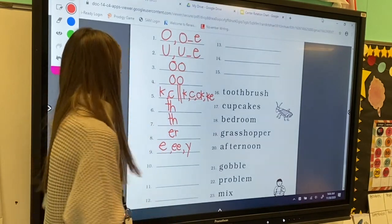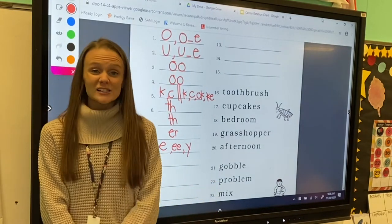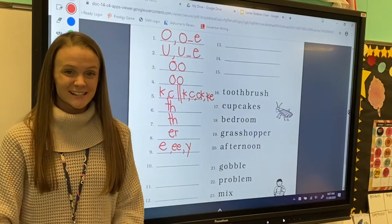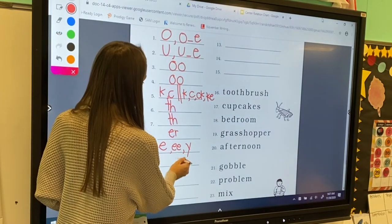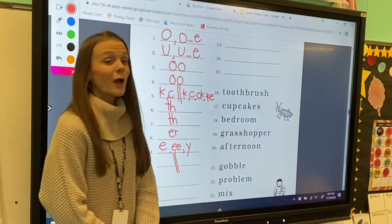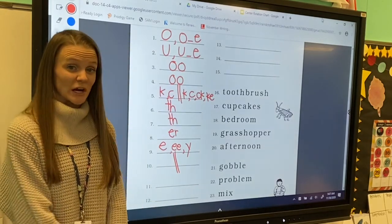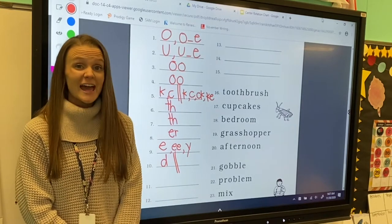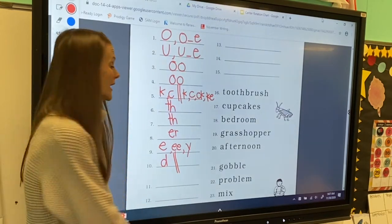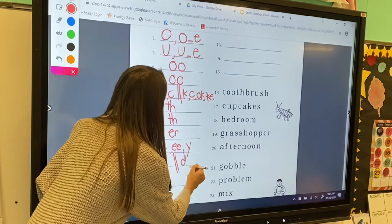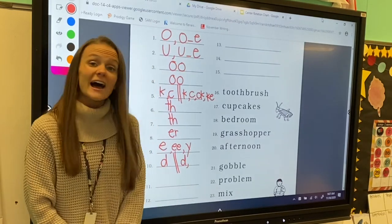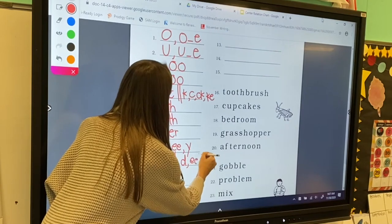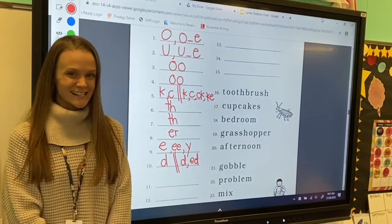Very good! For number ten, my letter sound is d. So we're going to divide this line into two parts. At the beginning of a word, letter d can make the d sound. And at the end of a word, letter d can also make the d sound, as well as the suffix ed.